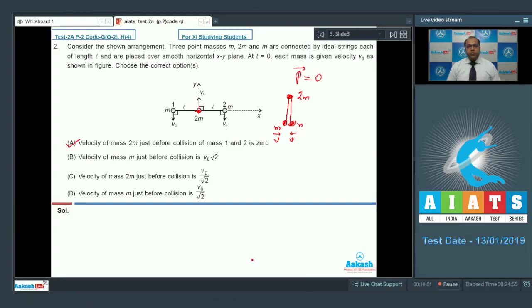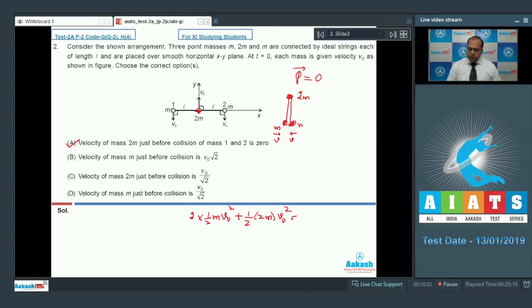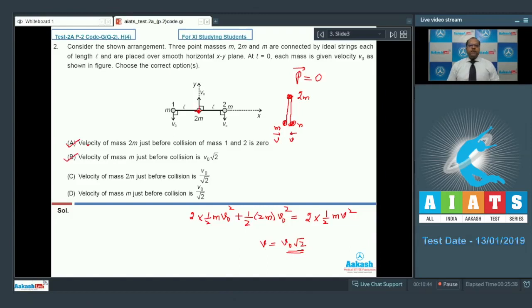Since there is no external force acting on the system and the point masses are on a smooth horizontal surface, kinetic energy is conserved. So: 2 × (½mv₀²) + ½(2m)v₀² = 2 × (½mv²). Solving this equation, v comes out to be v0 × √2. This is the velocity of point mass m, so option B is correct and D is wrong.